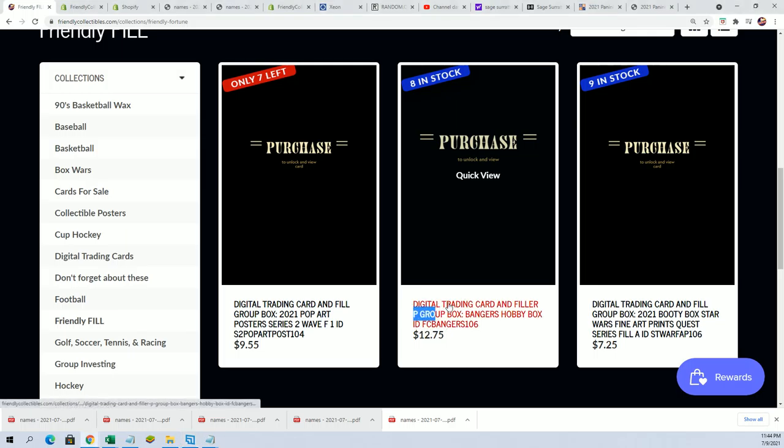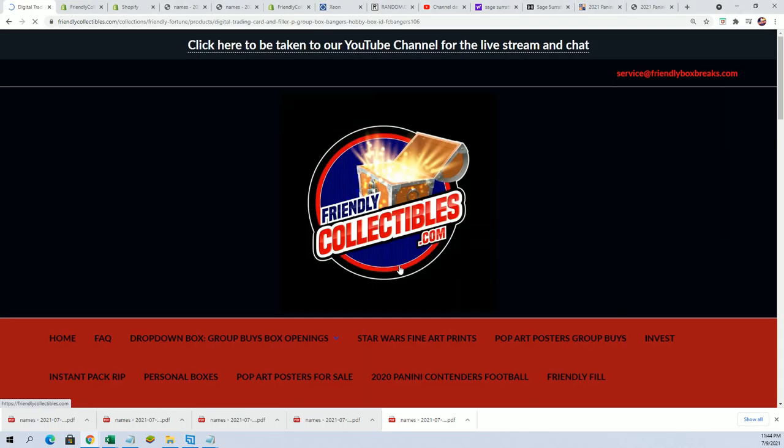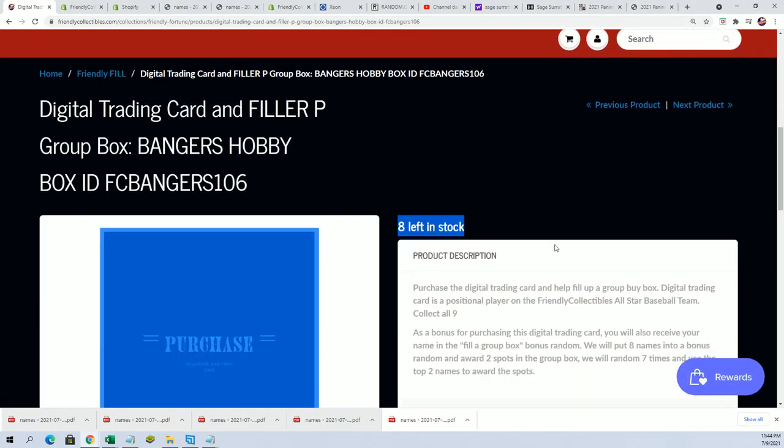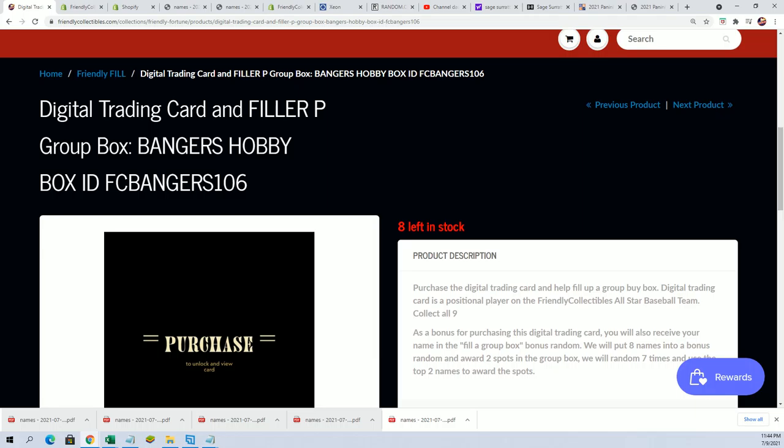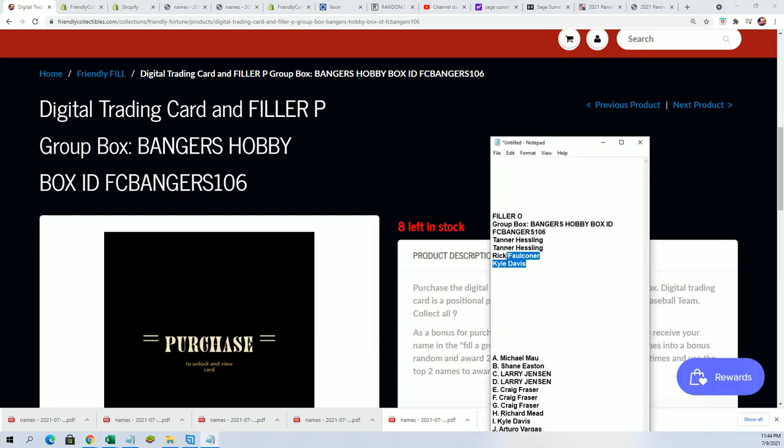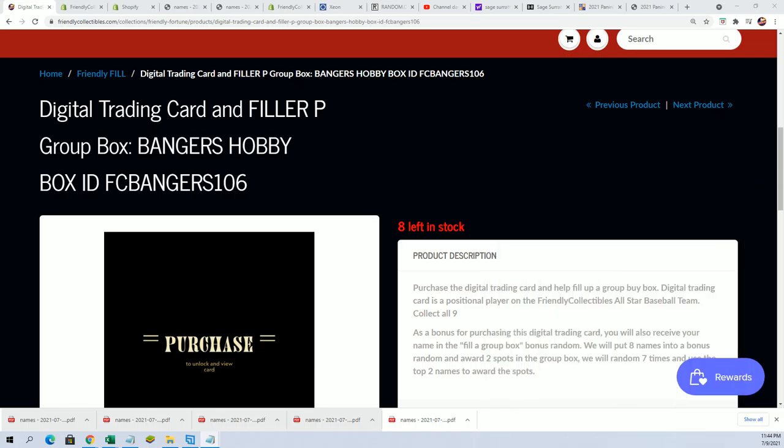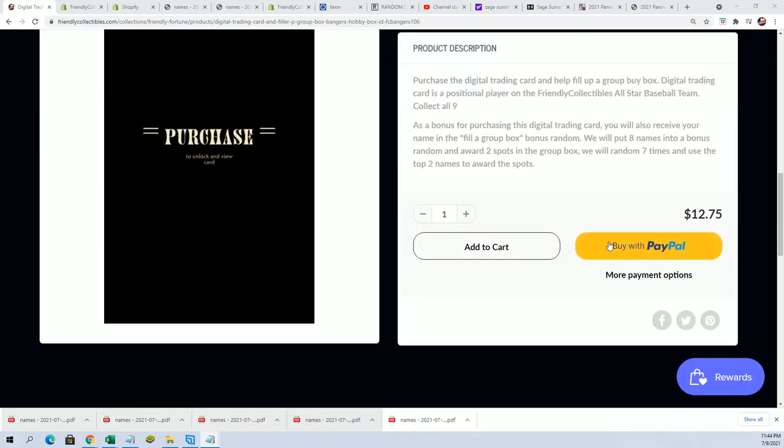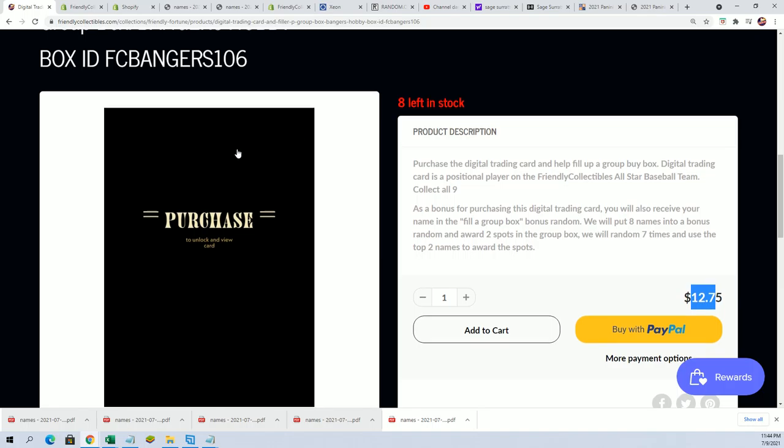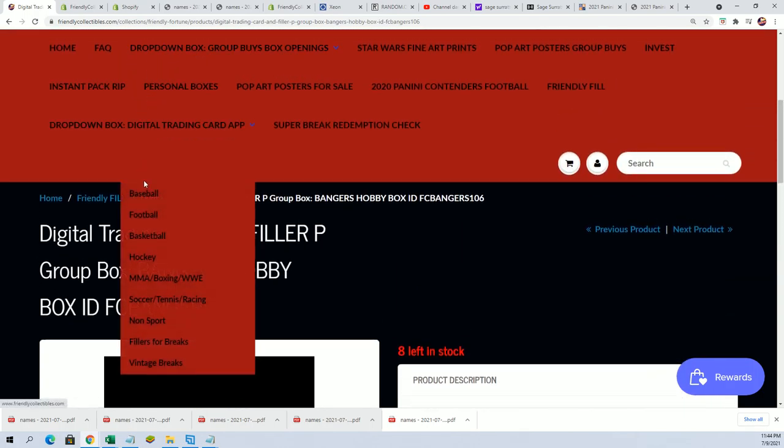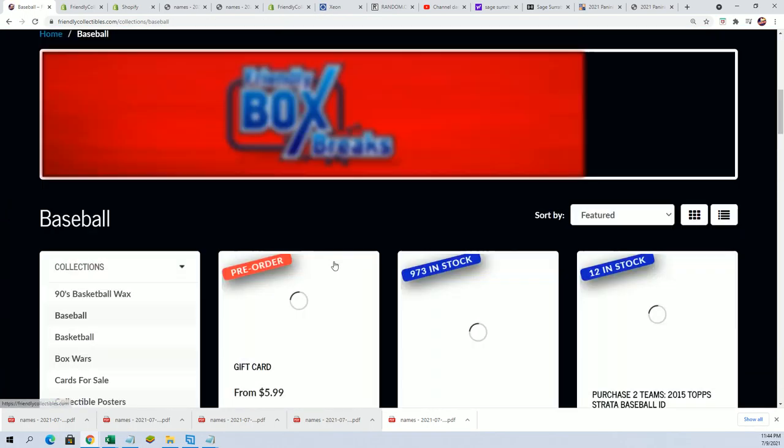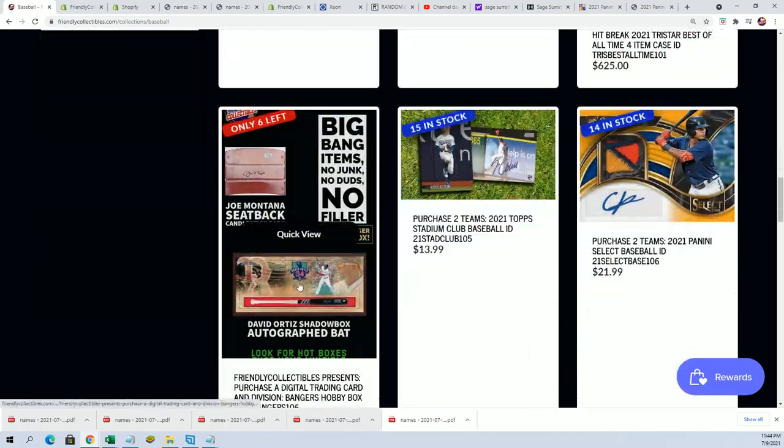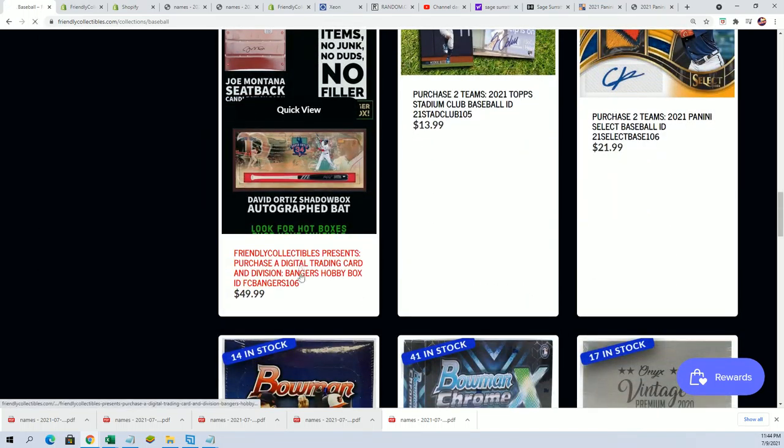It's kind of the same odds - two winners in eight spots as opposed to one winner in four spots. So hop in filler P, this thing's about ready to rip. It's two winners at $12.75, eight total spots. The break now is getting ready to happen. We're down to six spots left.